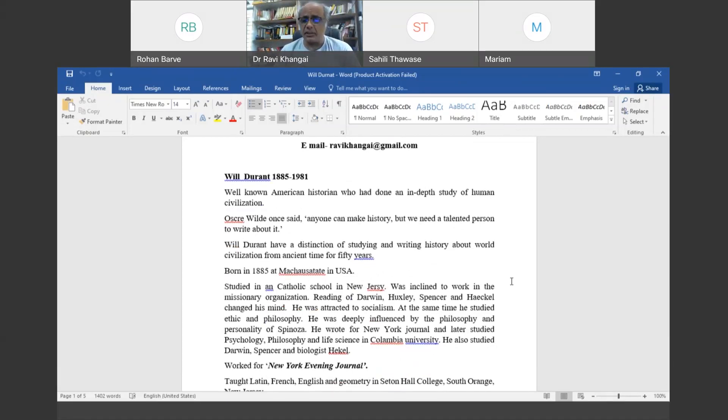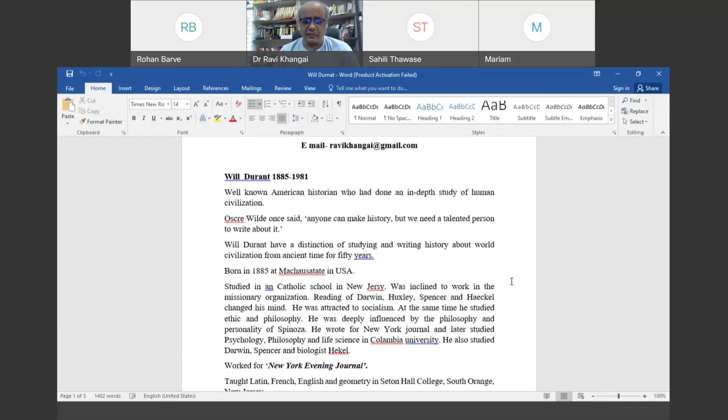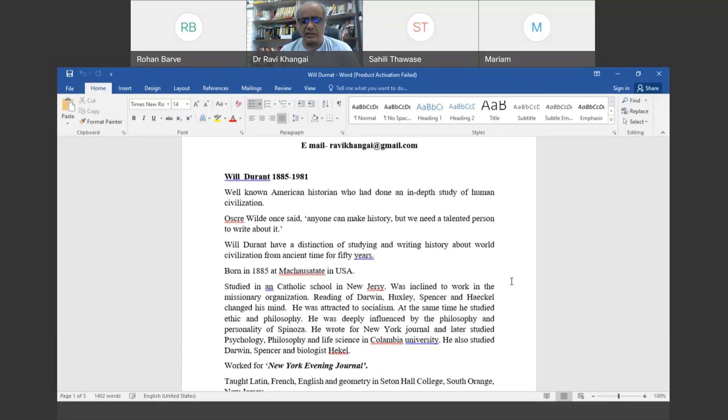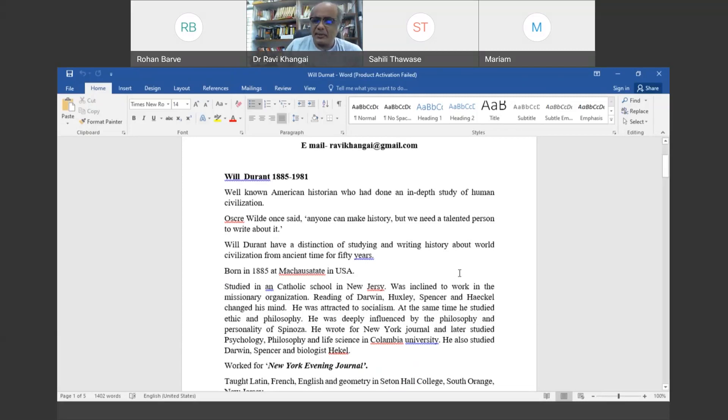But then his scientific studies like Darwin, Spencer, and Haeckel changed his mind. He was attracted towards socialism and thought of studying human life and civilization on a scientific basis.